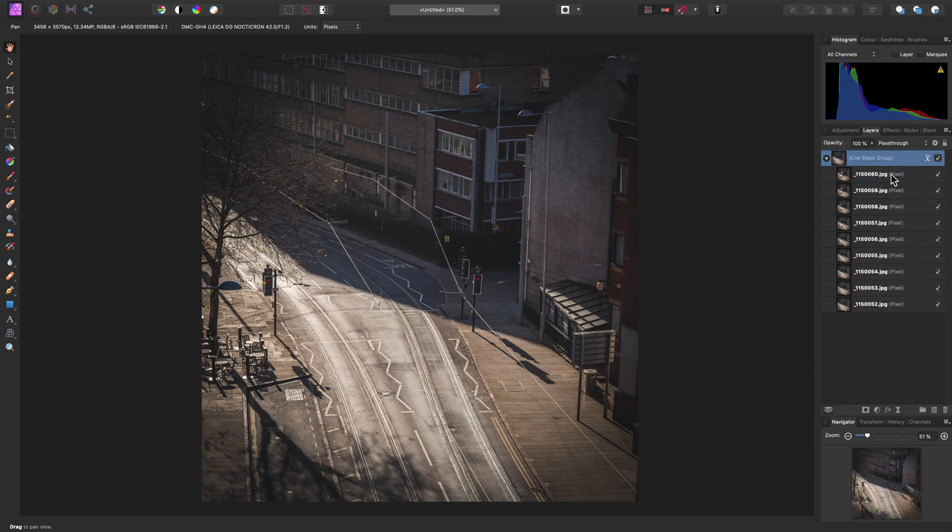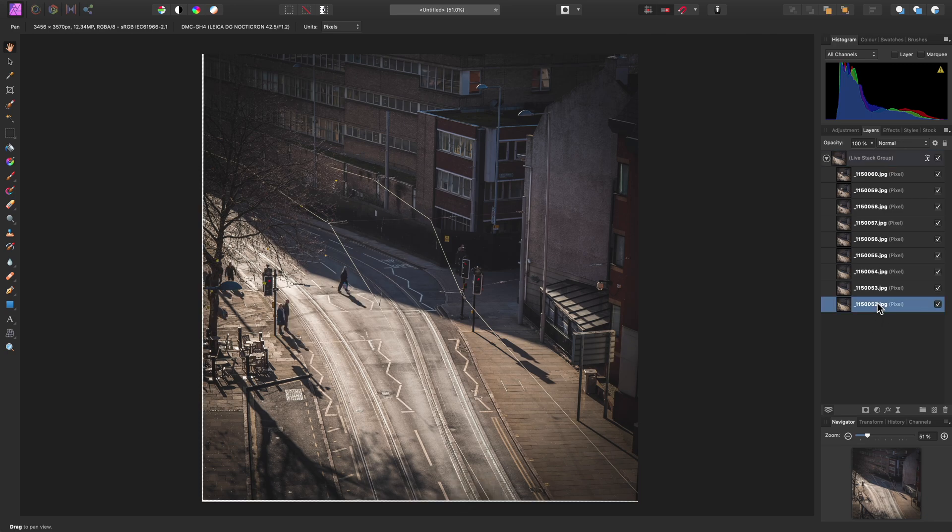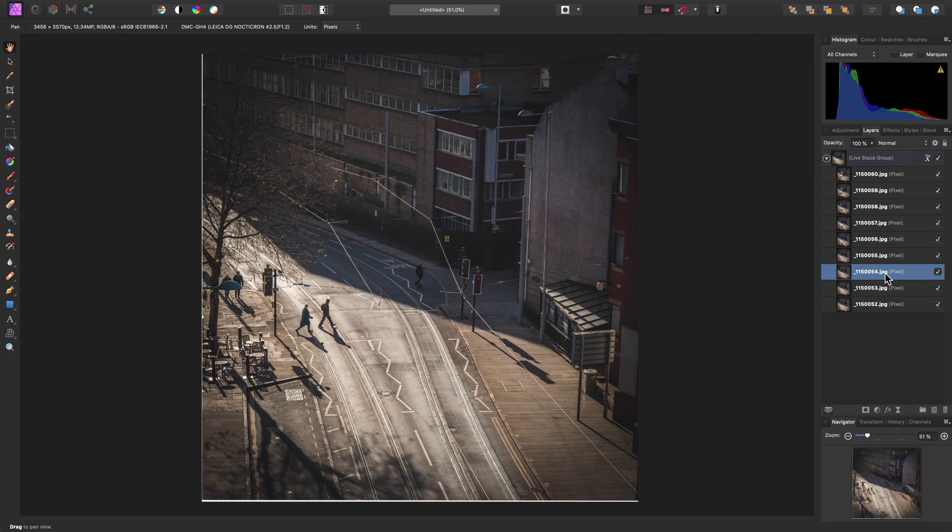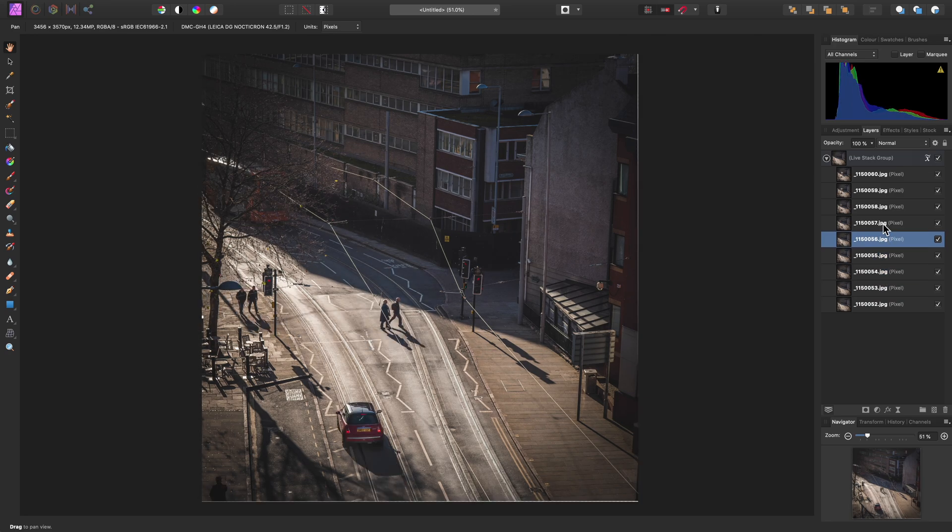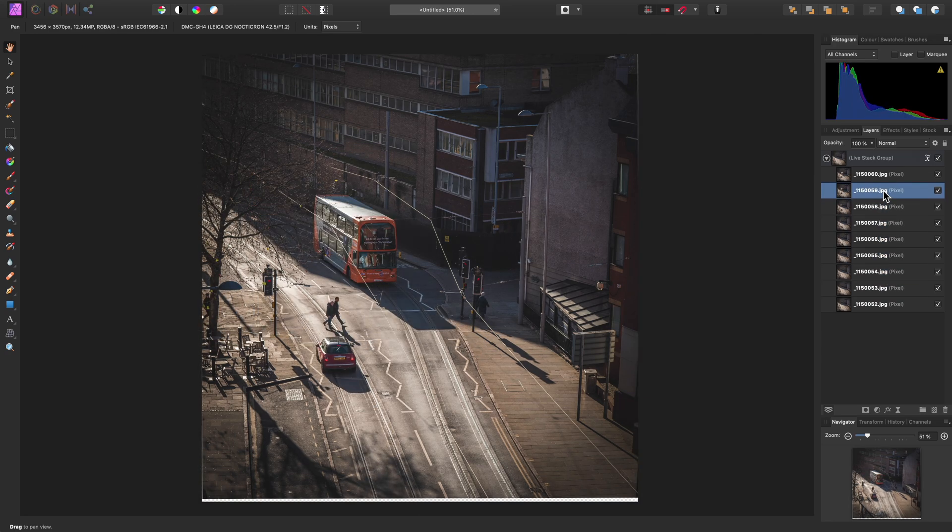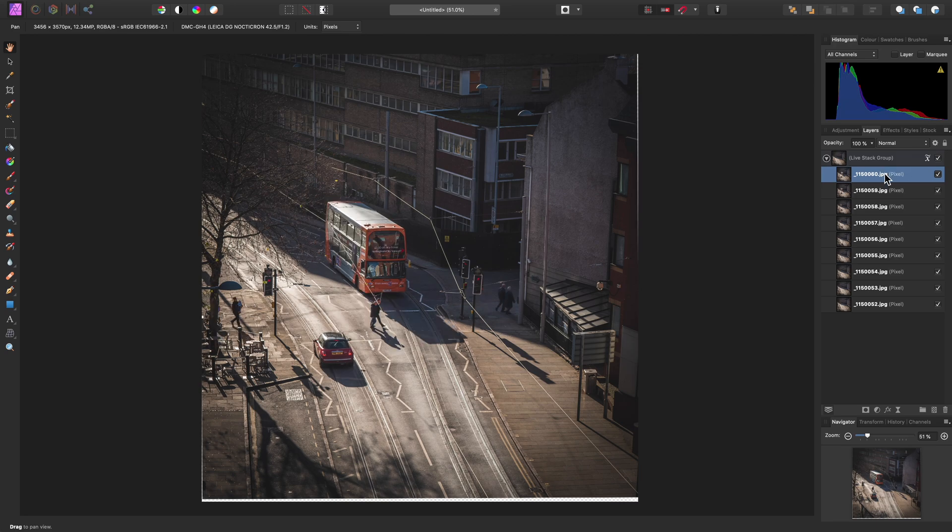This also gives us complete control over our composition. So what I might do, for example, is isolate each layer. To do that, I can hold Option on Mac or Alt on Windows and click through each of my layers in turn until I find one that I might want to take an object from. For example, I might want to use this bus. What I need to do now is duplicate this layer.